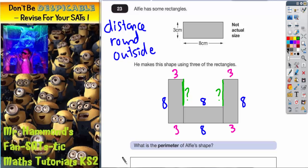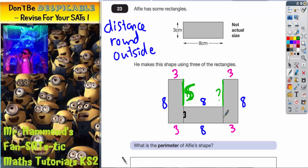We've got to think outside the box a little bit. What we do know is that this distance here — which is the width of a rectangle — is three. Now, three plus the question mark must equal the same as the eight, so the question mark has to be five. It's actually the same for the other side: that bit is the width of a rectangle which has to be three, so that question mark plus three must equal eight, meaning the question mark is five again.